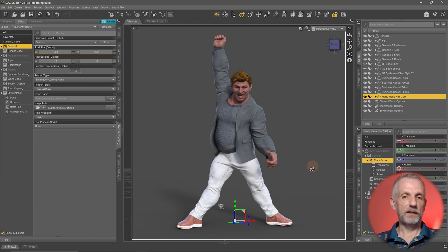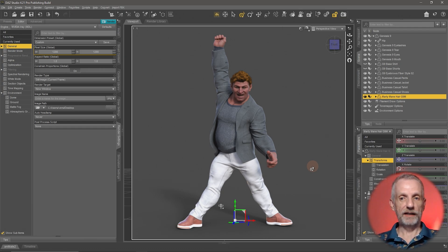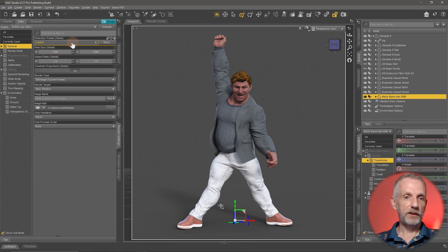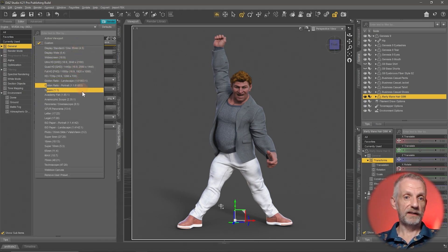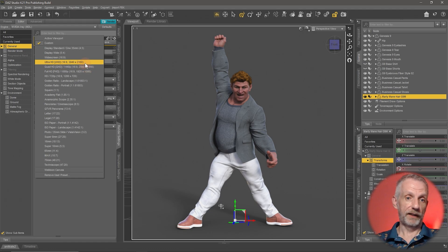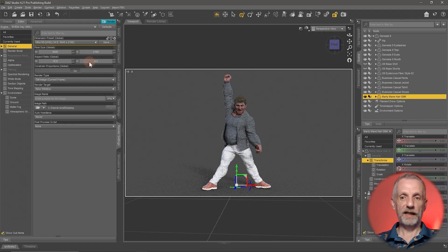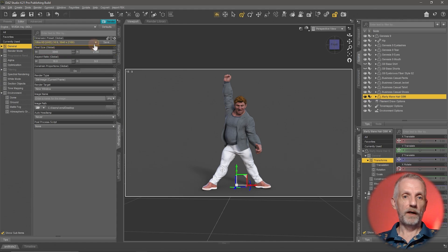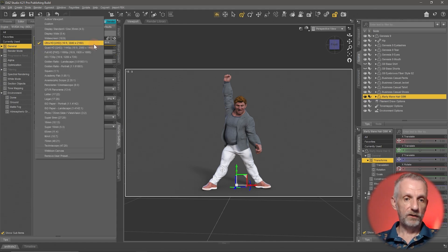In my case it's a square, but if we wanted to change that, the Dimensions setting has a lot of presets that make it very easy — like Ultra HD, which is a 4K landscape image I could render out, or I could use a portrait image like Golden Ratio Portrait, for example.